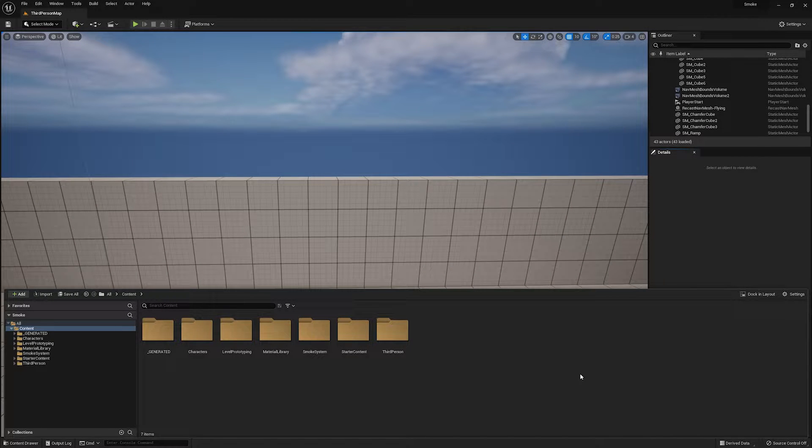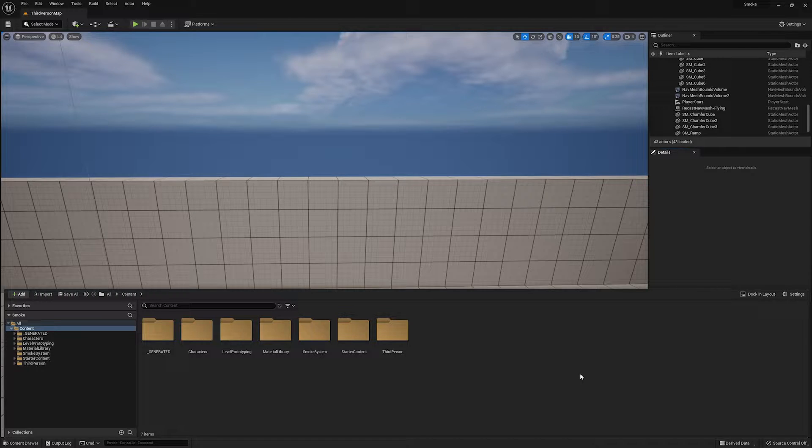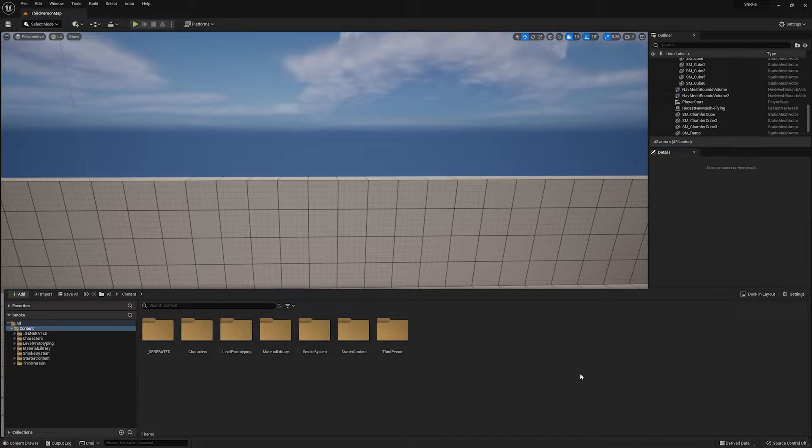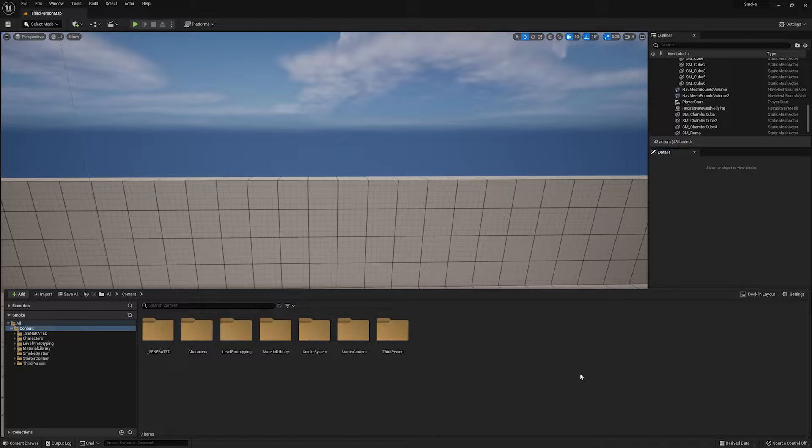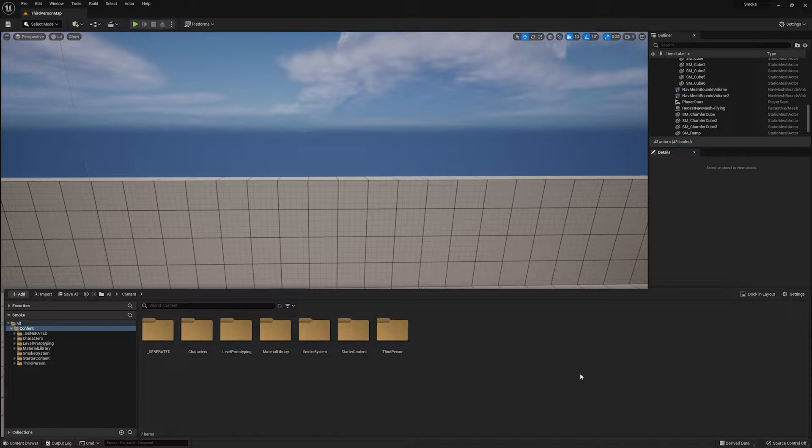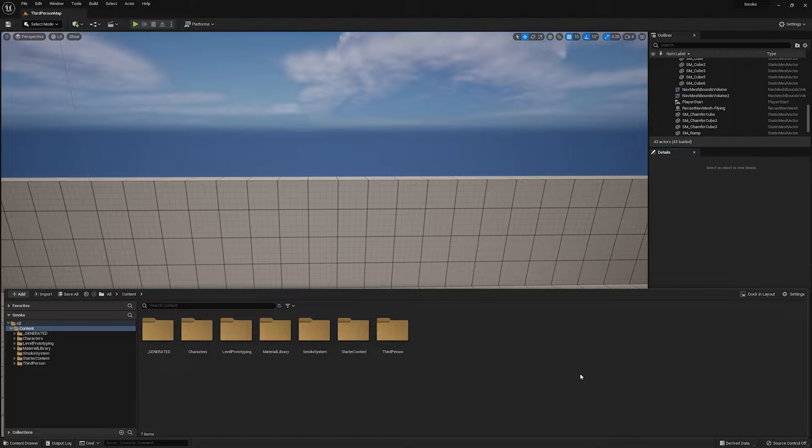All right, I'm going to show you how and why you should be using the developer folder within Unreal Engine. So to start out, if you don't know what the developer folder is, it's a folder that comes with Unreal by default. And the whole purpose of this folder is to be kind of your experimental folder.